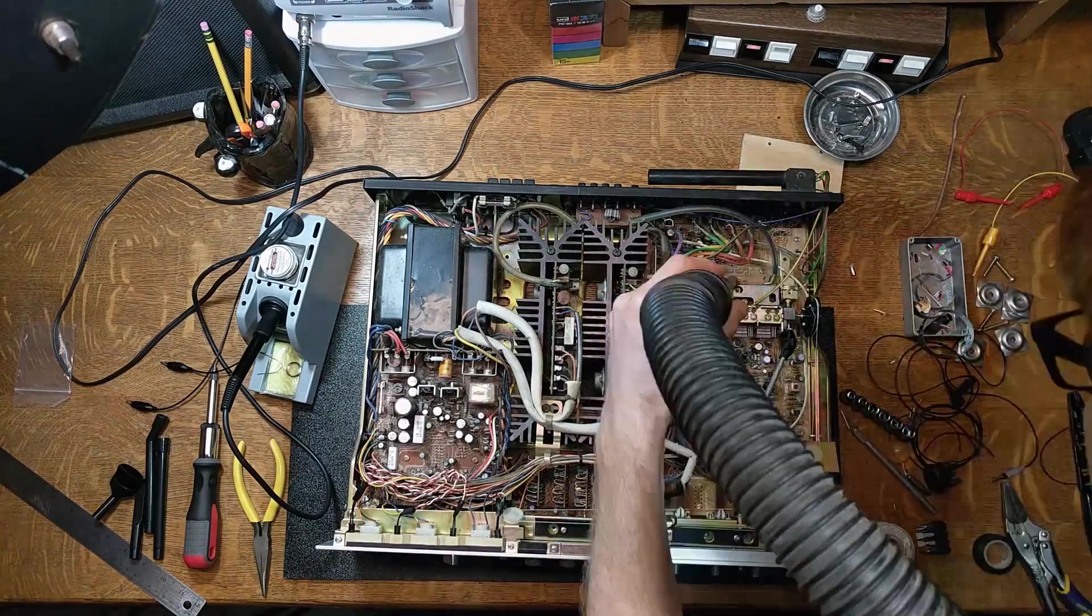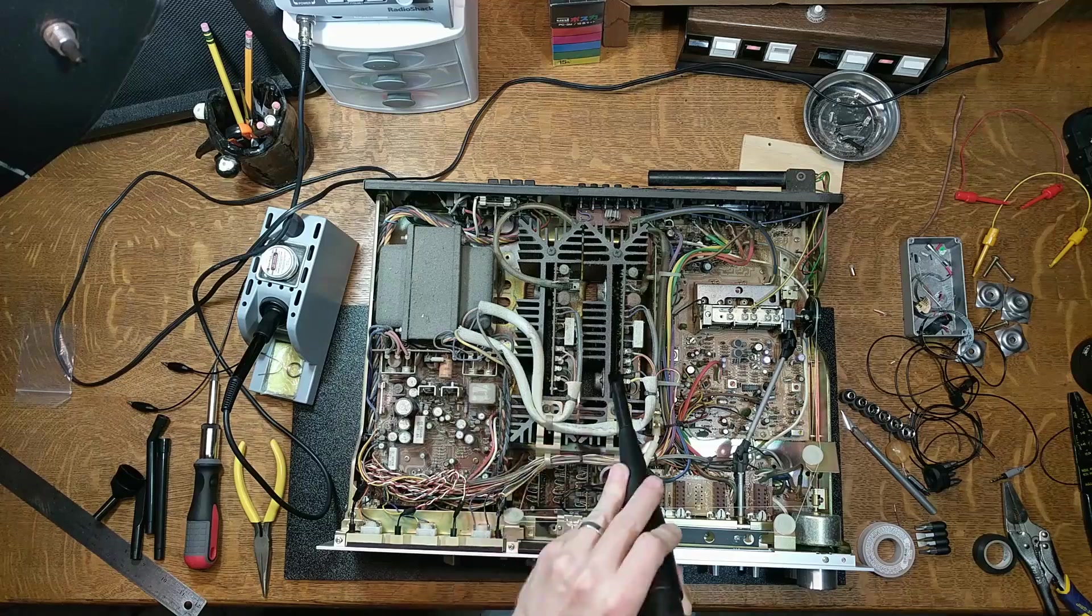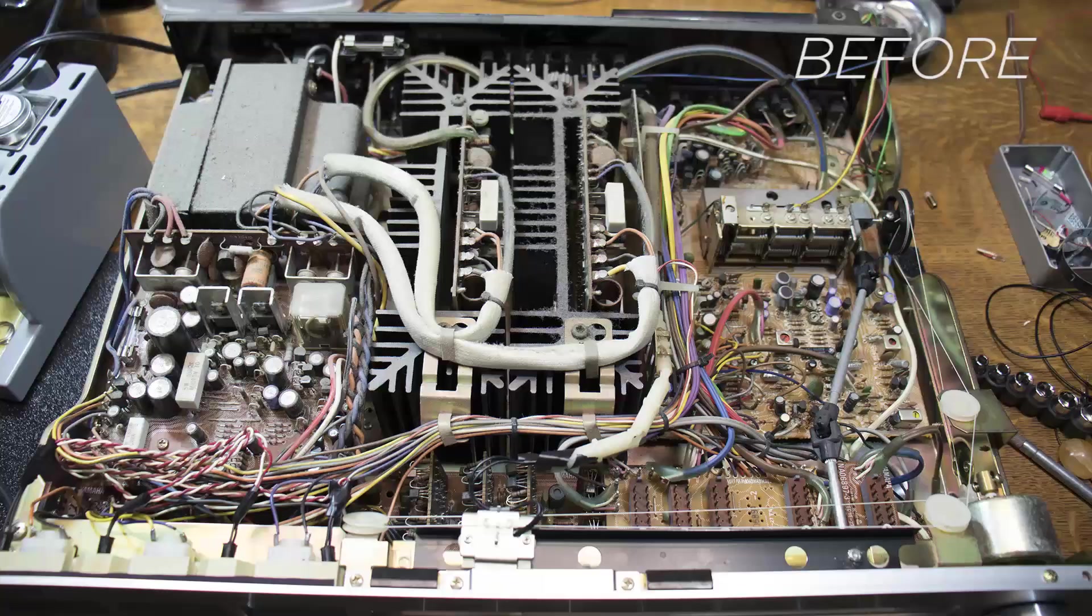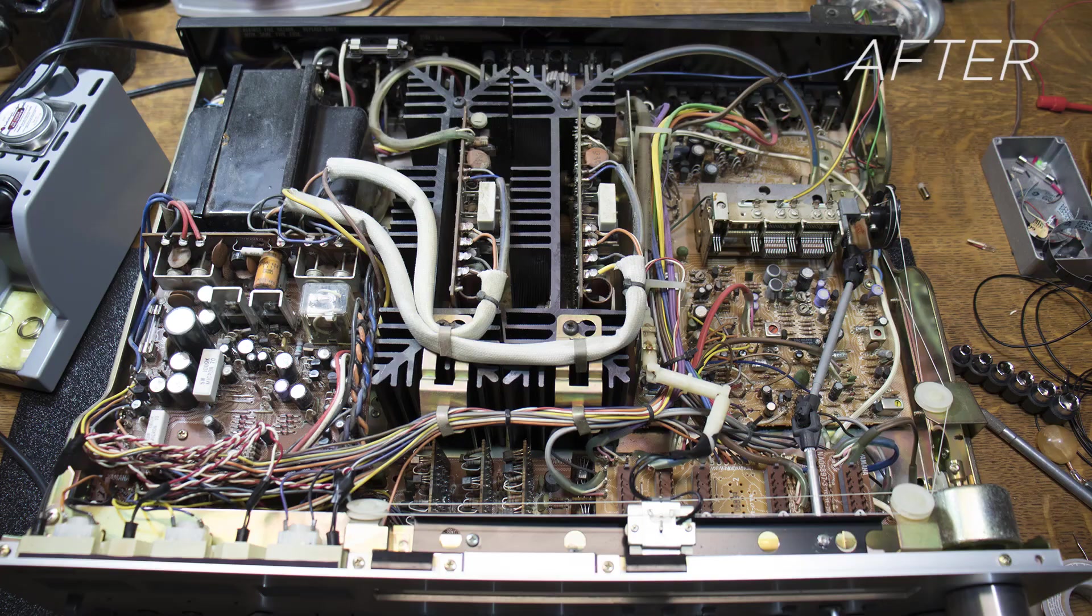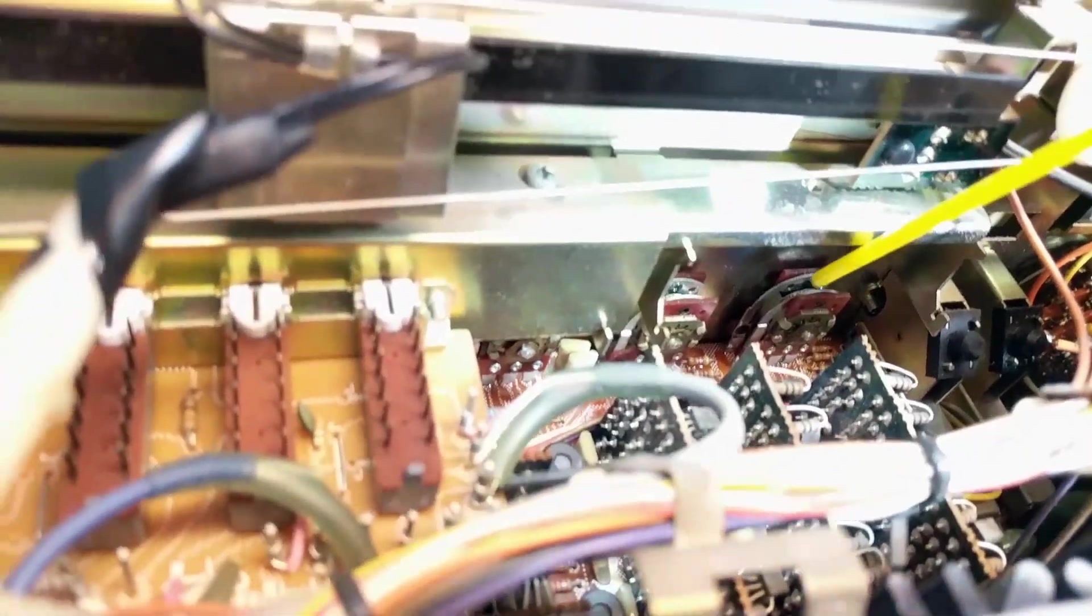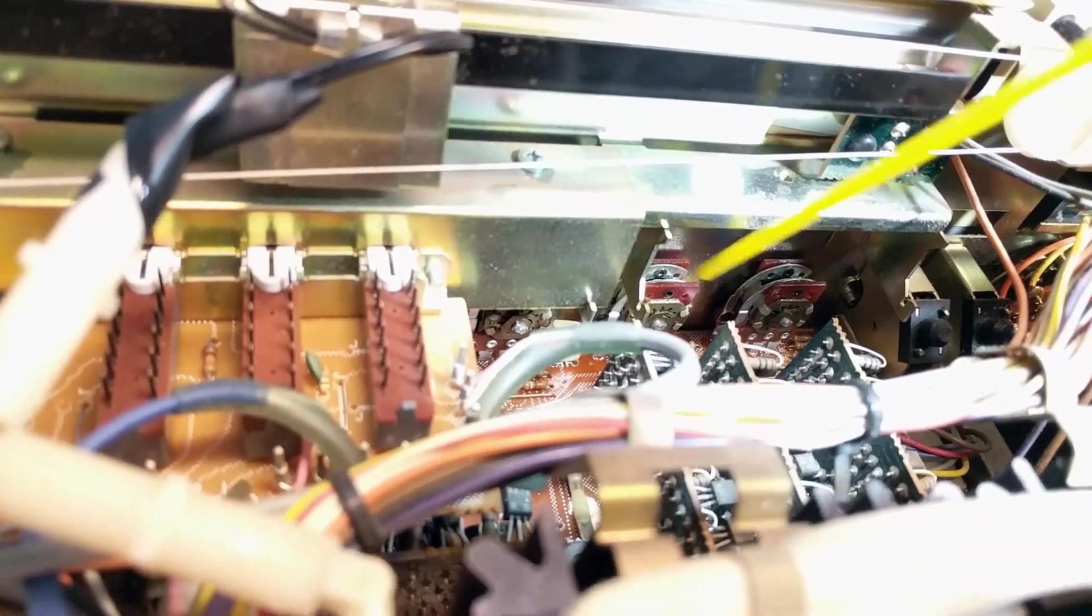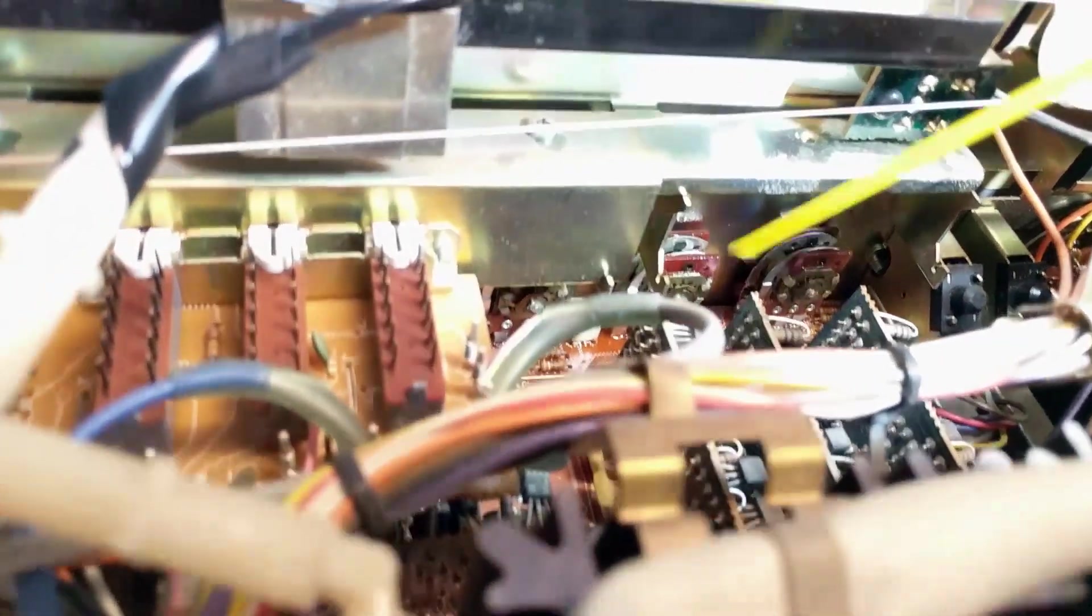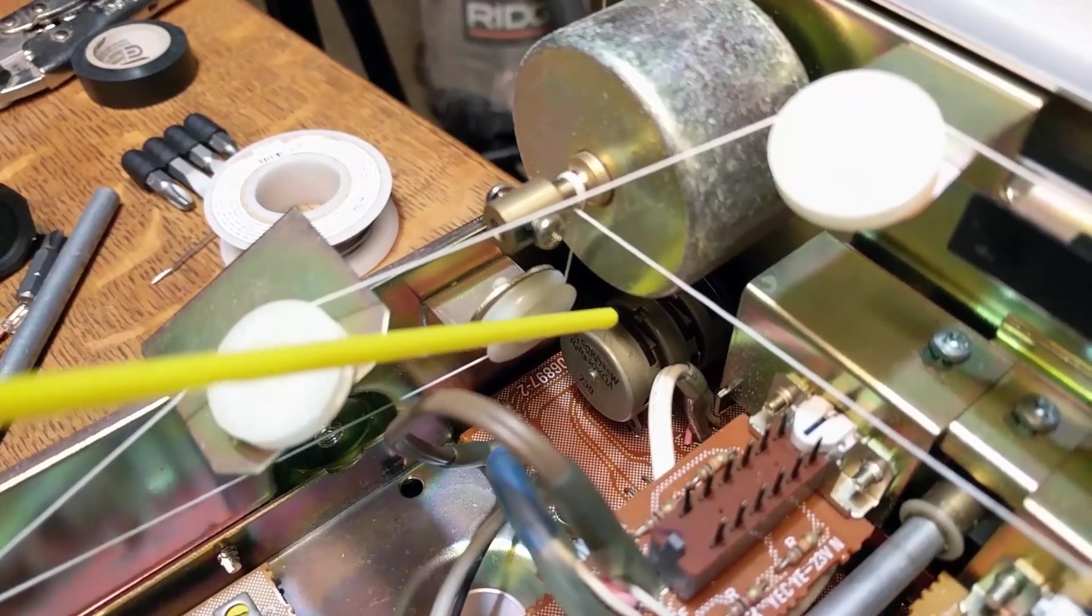You could use canned air or an air compressor to blow everything out, but I like to just use these micro bristle vacuum attachments to suck up all of the dust. Now that everything on the inside was clean, the last thing I need to do is spray some DeoxIT into the potentiometers to clean them out and get rid of the scratches.